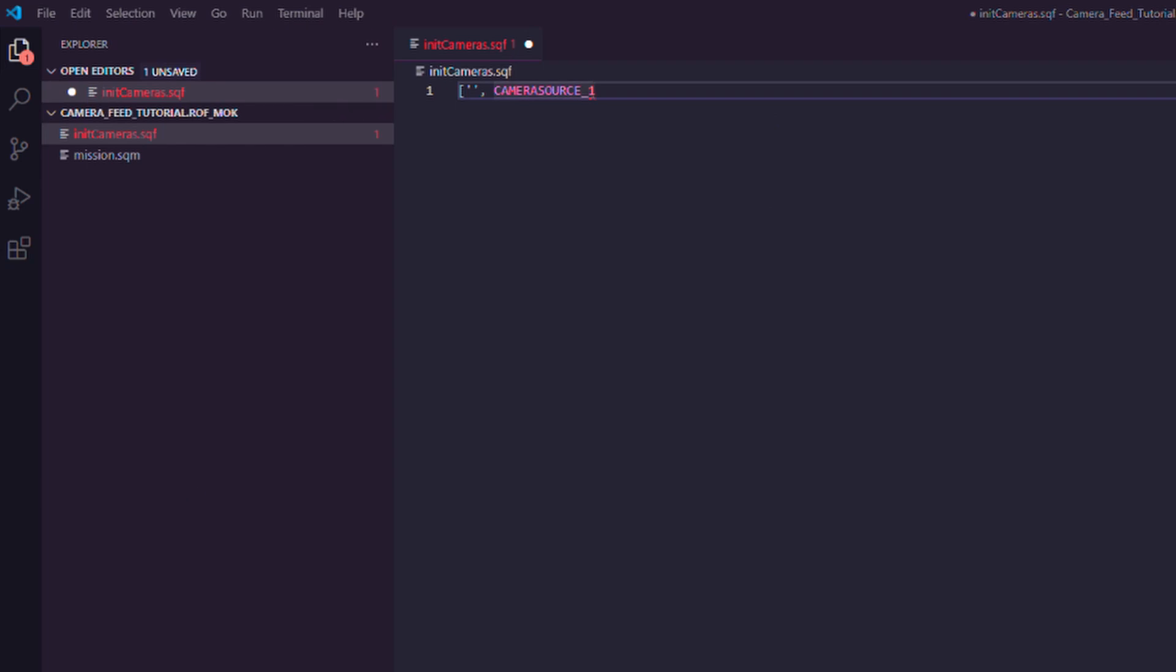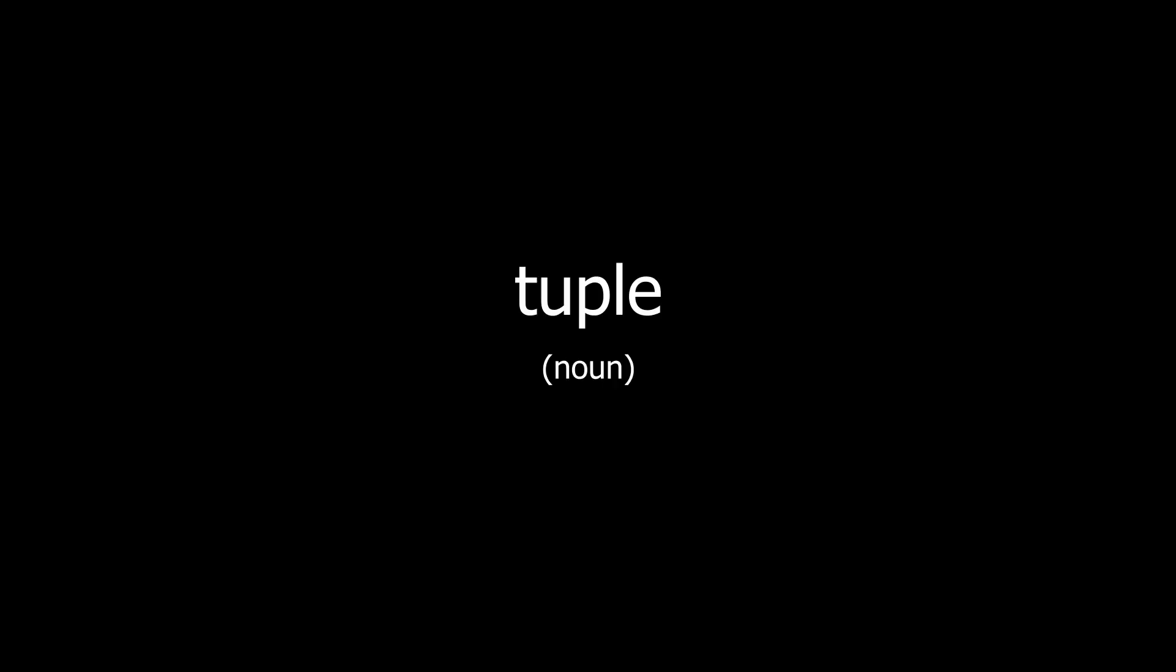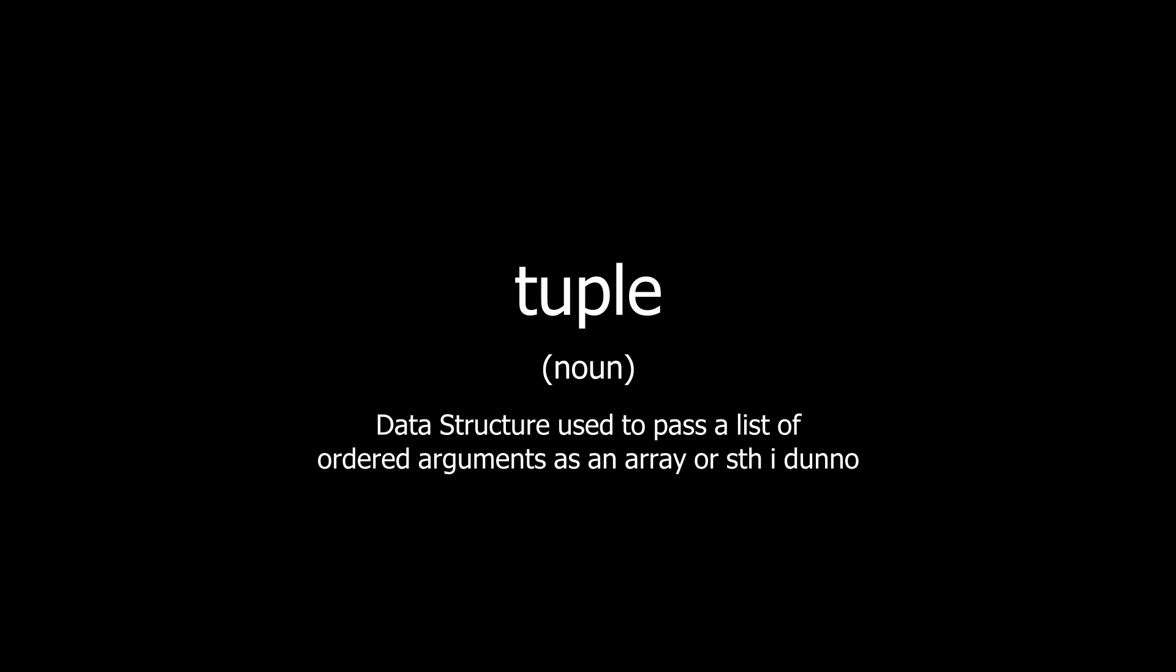We're going to pair it up with the screen texture name that we used in the screen texture field. We can then use it as a reference and call a script to create the camera and link them both together from it using a tuple. Yep, it's a word. It's a data structure where each position in the array references some information so we can pass the arguments this way.